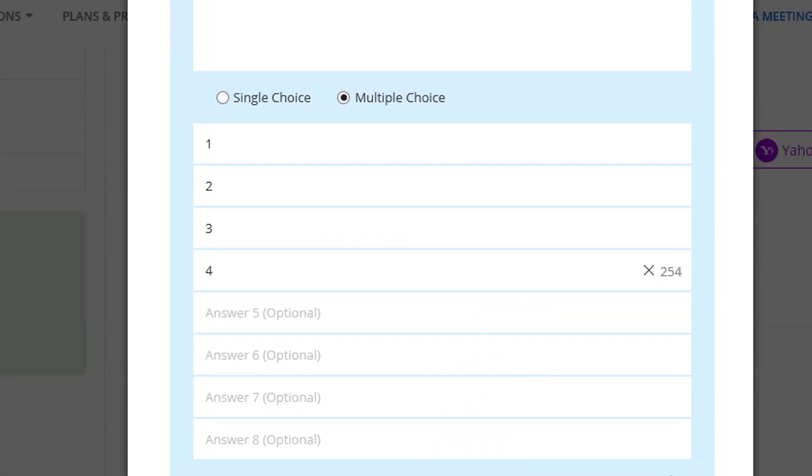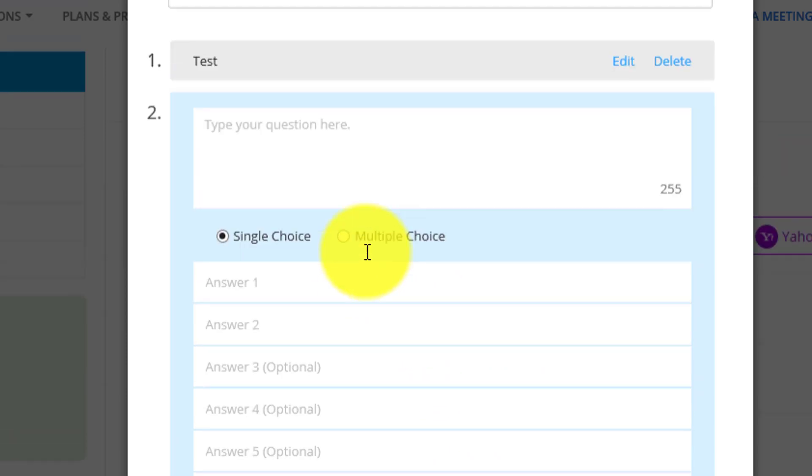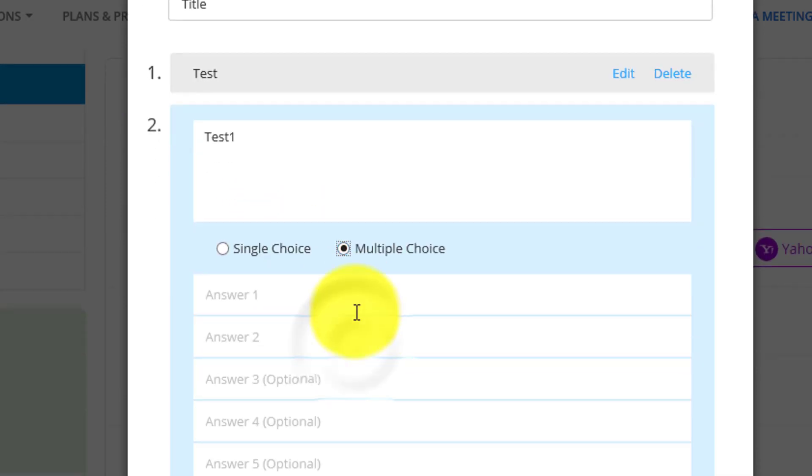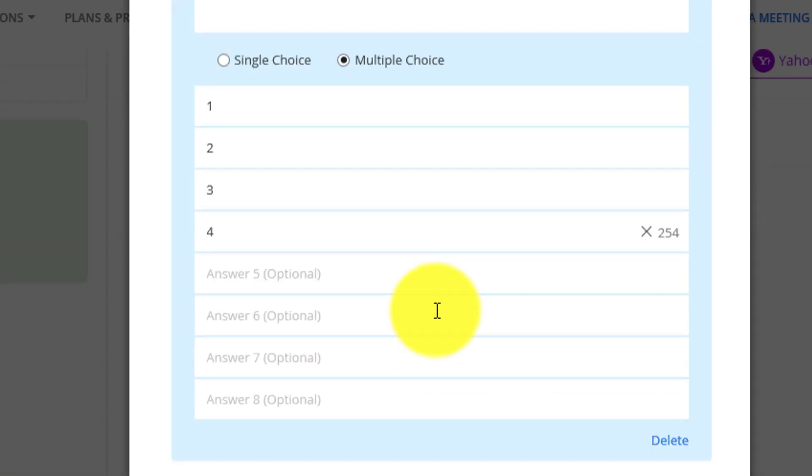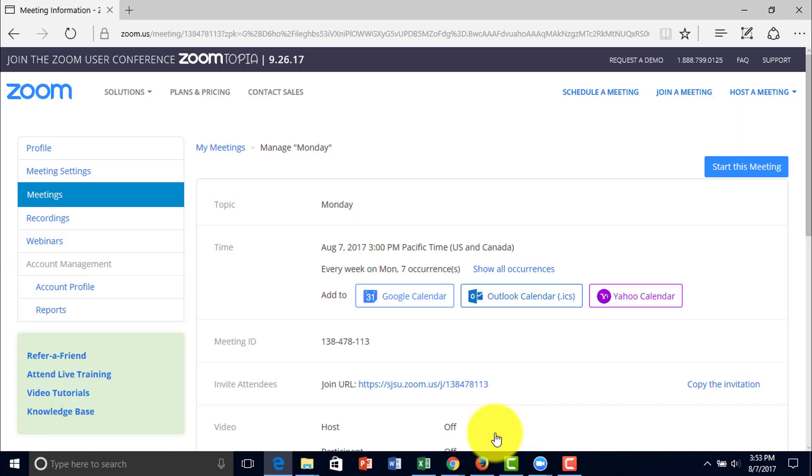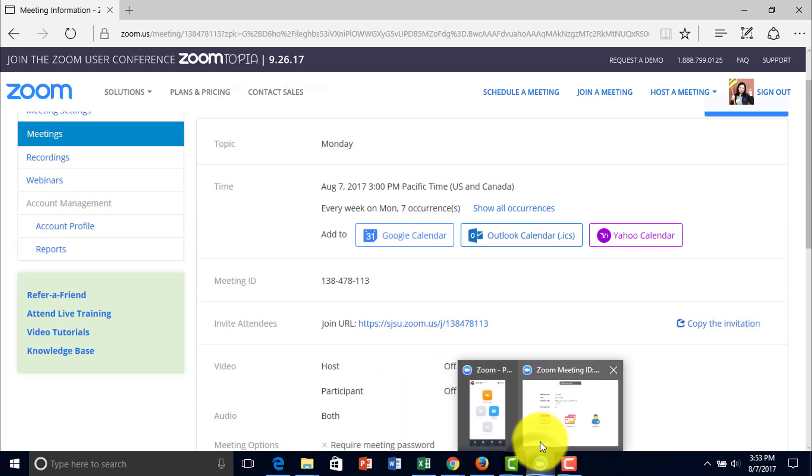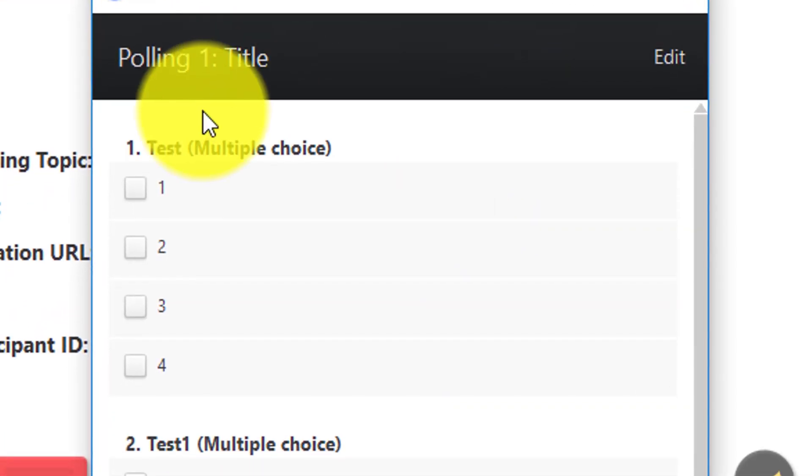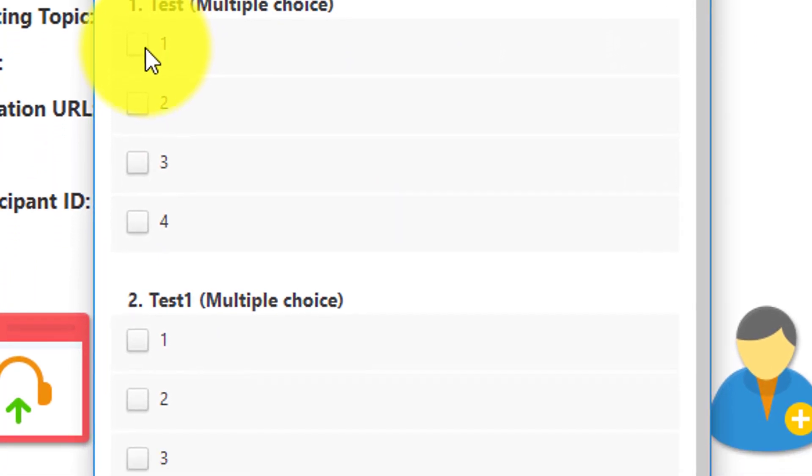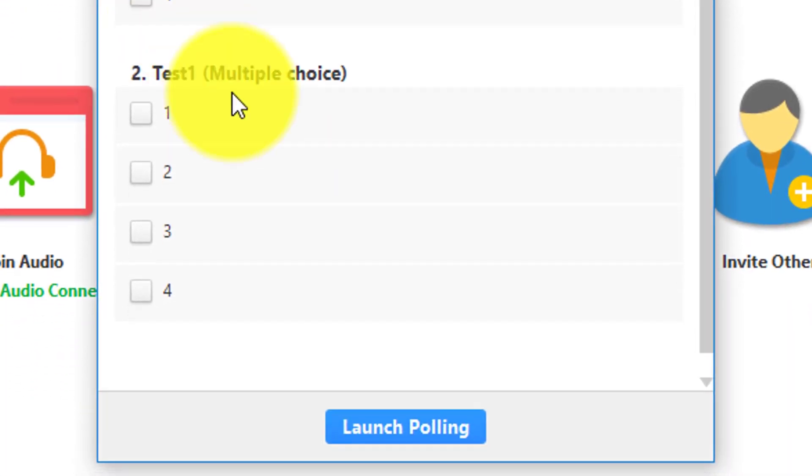You can also add multiple questions for each poll. Now we have test polls for the students to take.